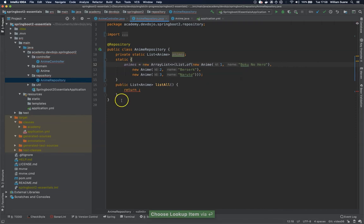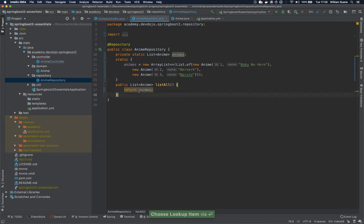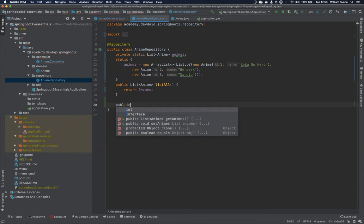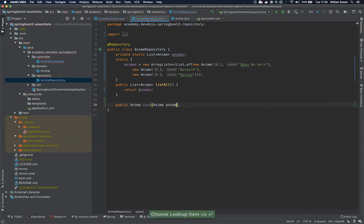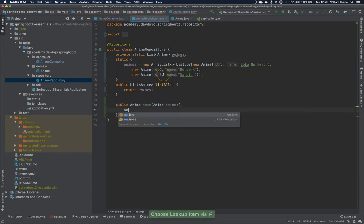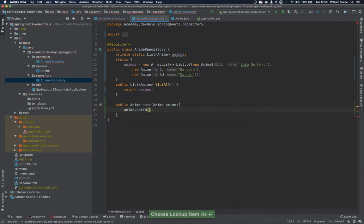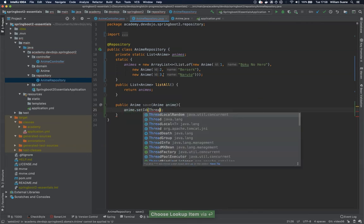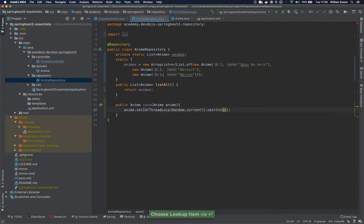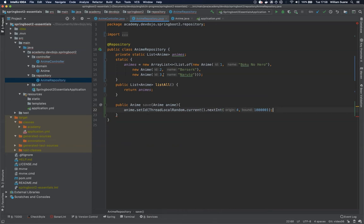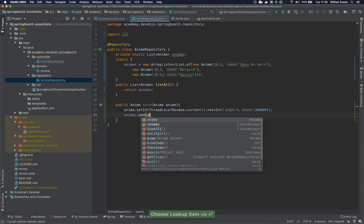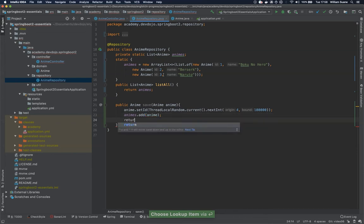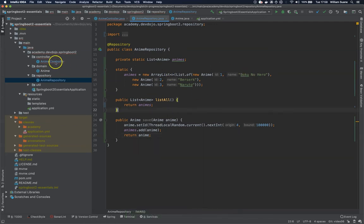So we have now this list, we're going to return animes here, and let's create the save method. Public anime save, and we're going to get an anime here as argument. And we need an ID, so let's just set some random value. We can tell here that we would like to start from 4 and go all the way to this big number. And now we add to the list and return this new anime.